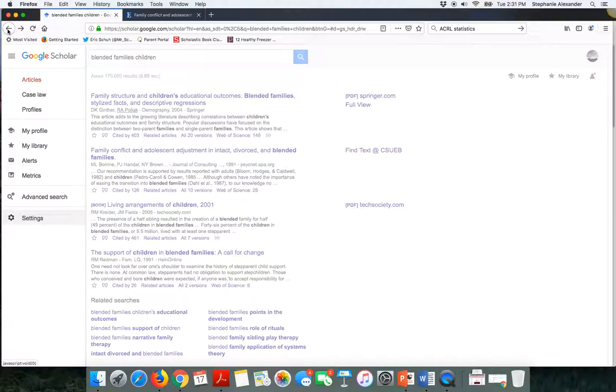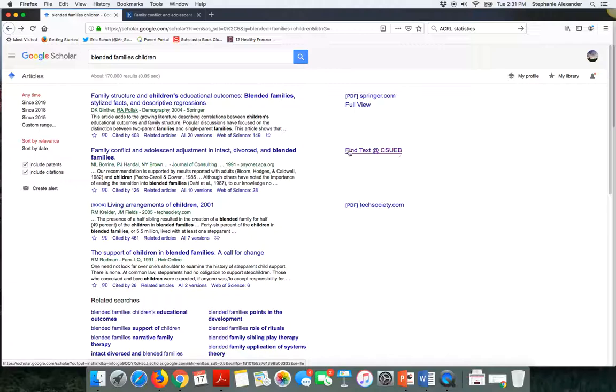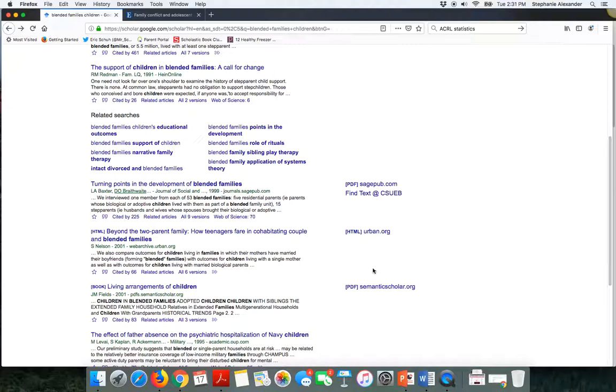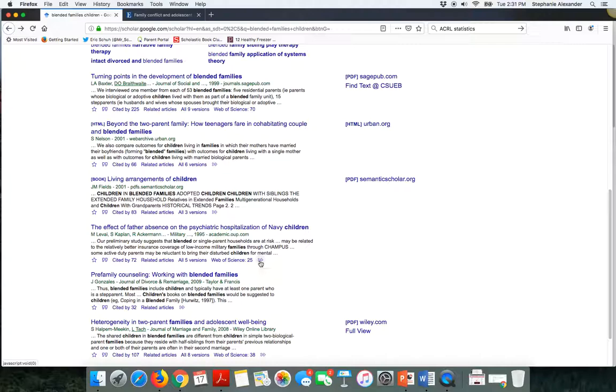Every time you're looking at your results in Google Scholar, you should either see a find text at CSUEB over on the side of the screen. Or if I scroll down, there may be options where I would need to click on the double arrow icon to expand the options that appear underneath each article and visit the library's website to see what we have available at East Bay full text for free.